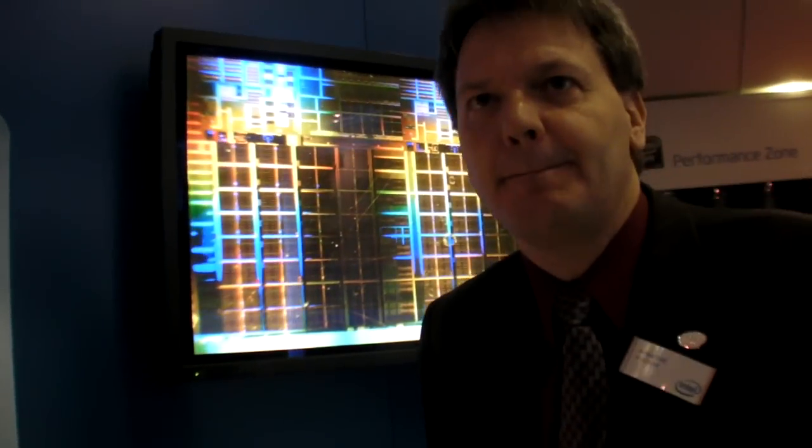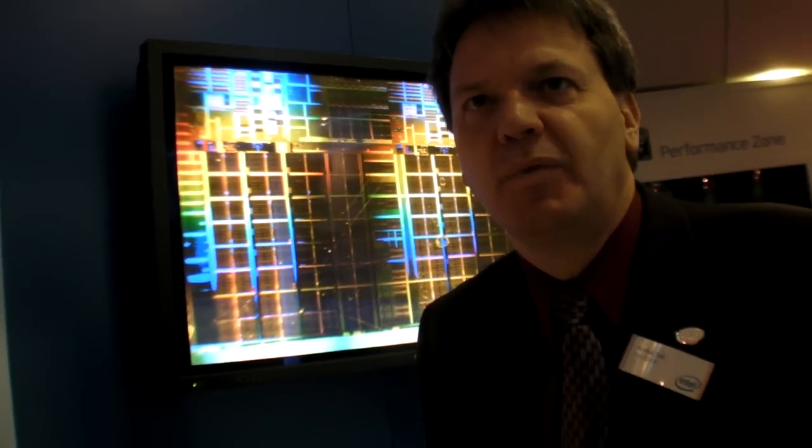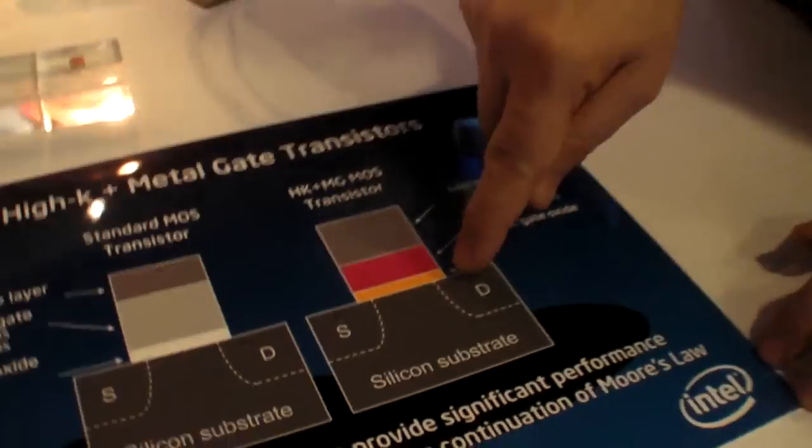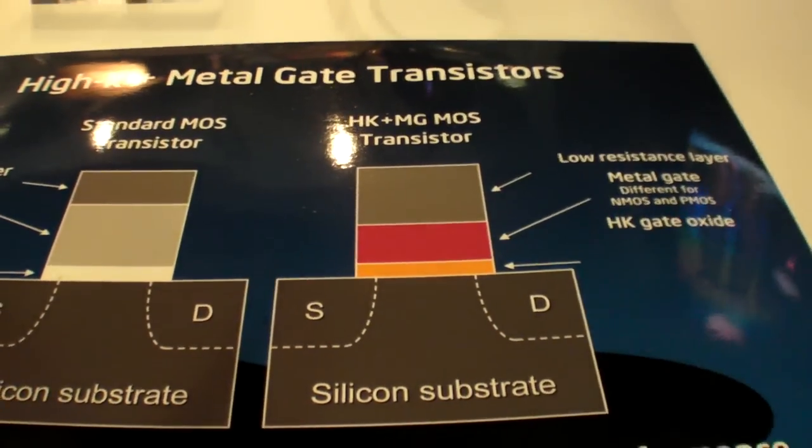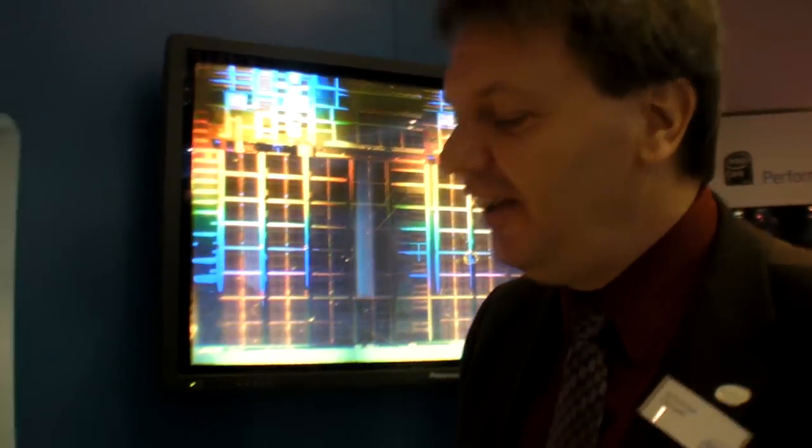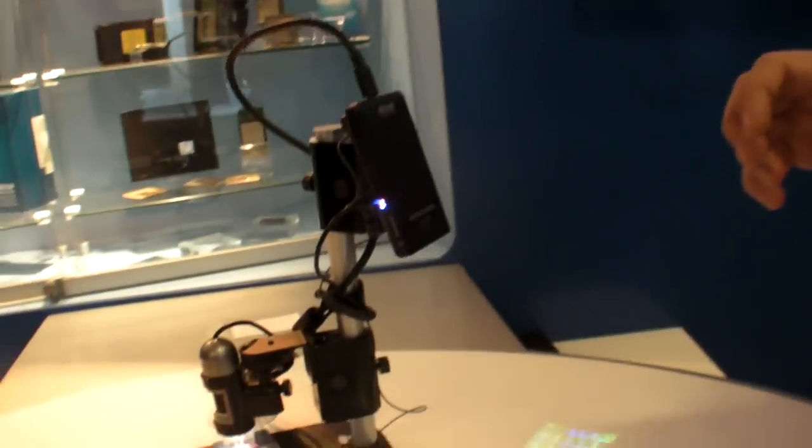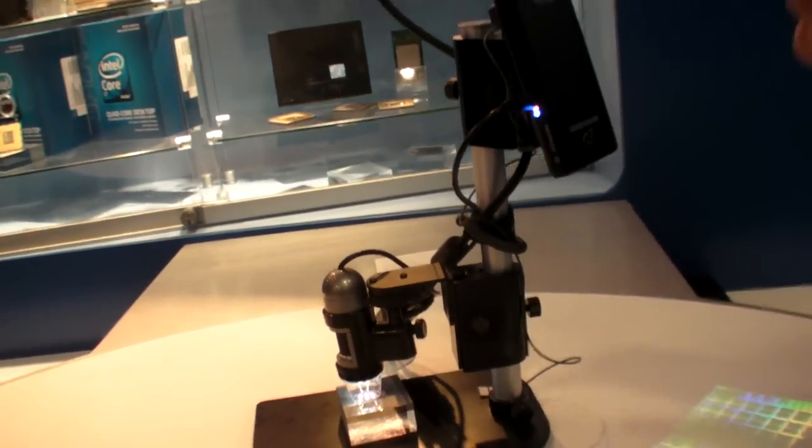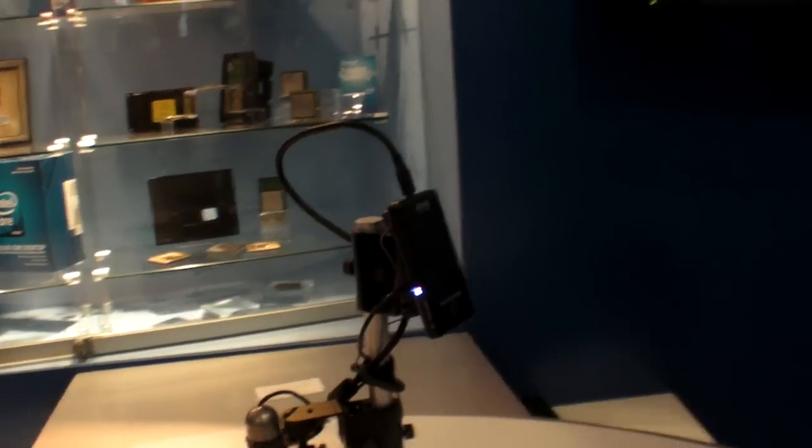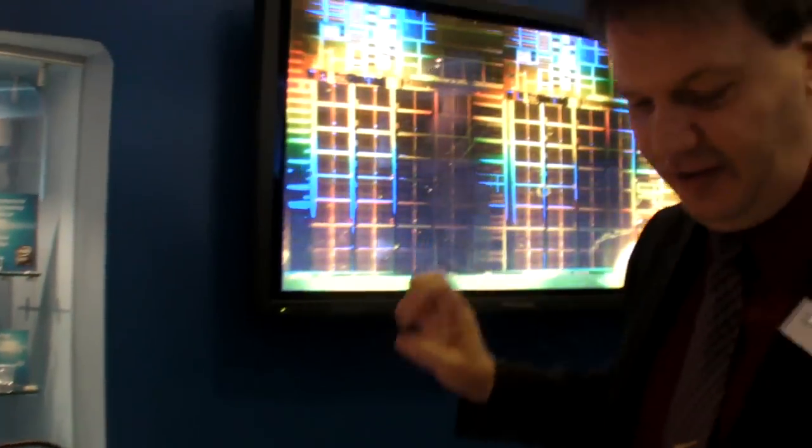Is that high-K something you can show on the microscope? Unfortunately not. Because imagine, as I said, this layer is still 5 atoms. 5 atoms high. No way to show that. You need an electronic microscope. This is just to show the structures in general.